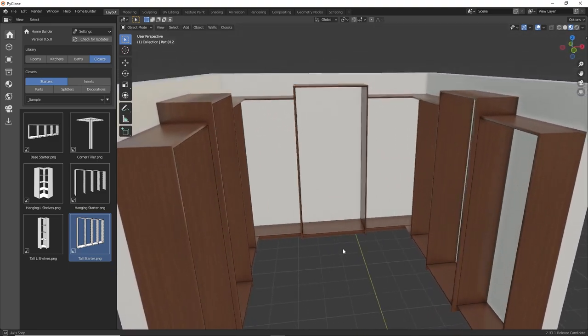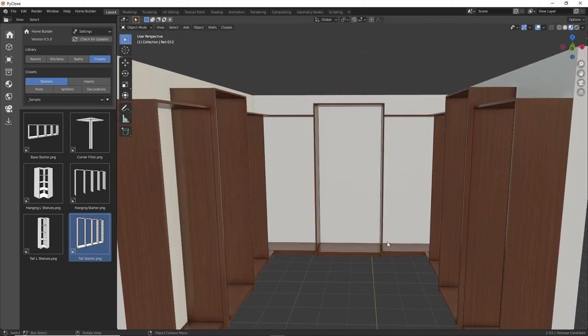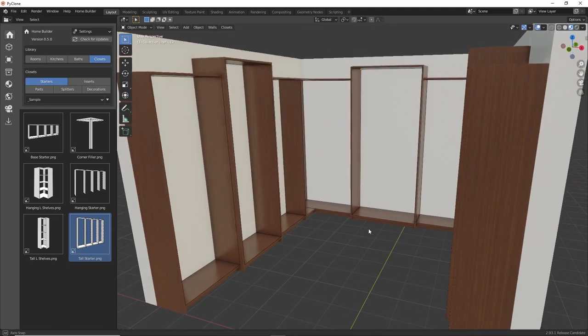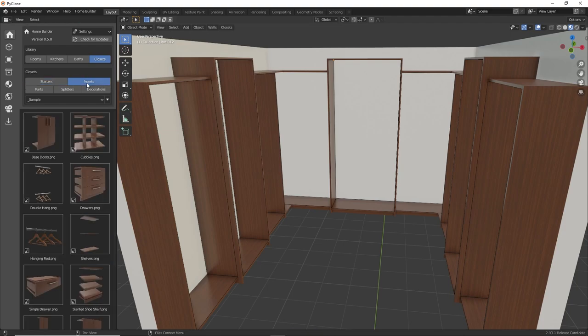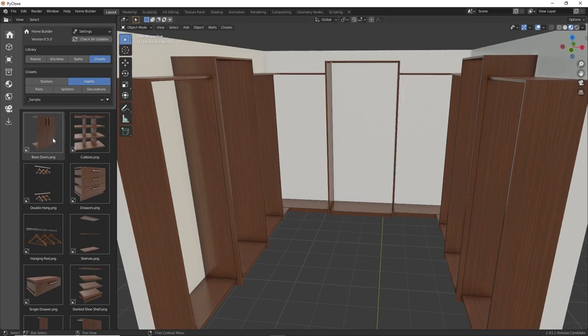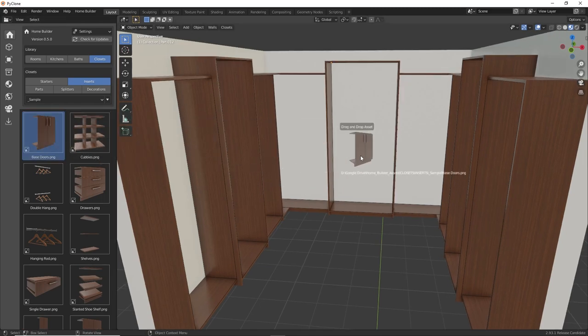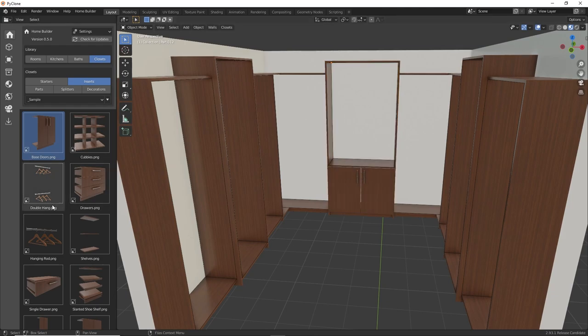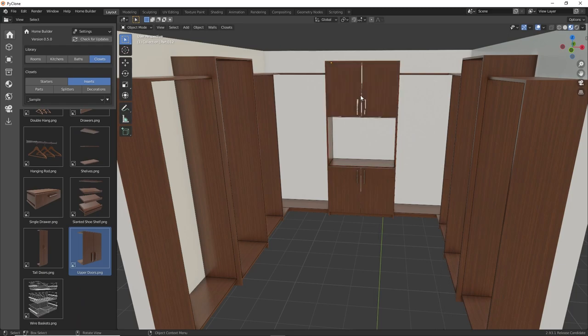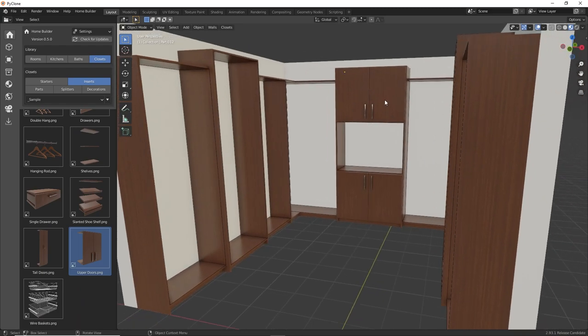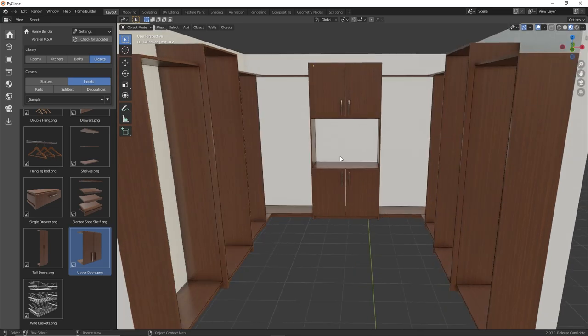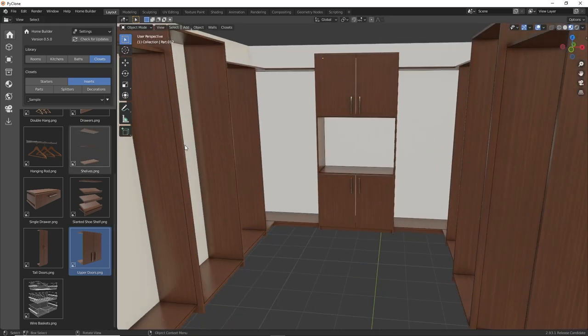So now we have all the different openings laid out the way that we want in our room. And so now we can use these inserts to fill these openings with different components. And so here I'm going to just put in some base doors in this center section, and then maybe we'll put some upper doors here. And it's just a nice area that we can put any folded towels or anything like that. So we'll leave that the way that we have it.